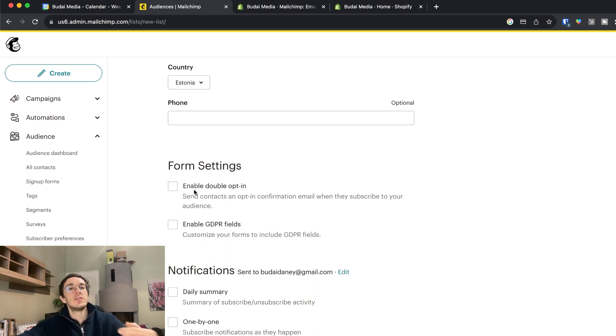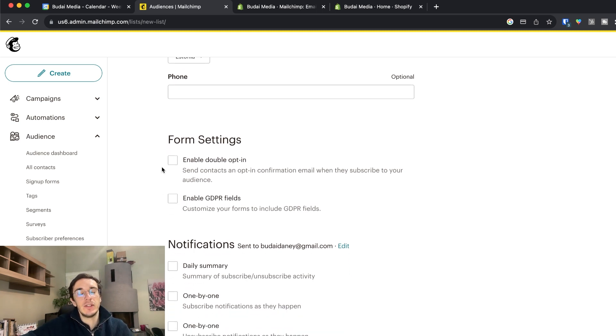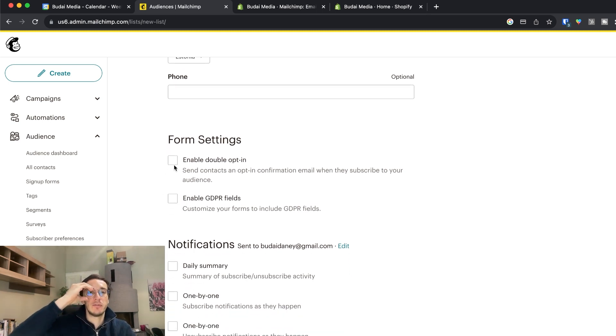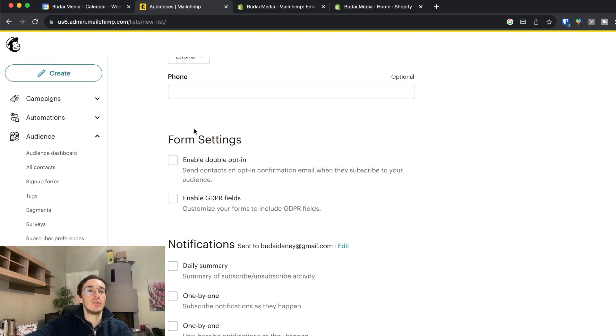So form settings, enable double opt-in, enable GDPR fields. Basically if we create an opt-in form later on you can enable double opt-in and GDPR fields.